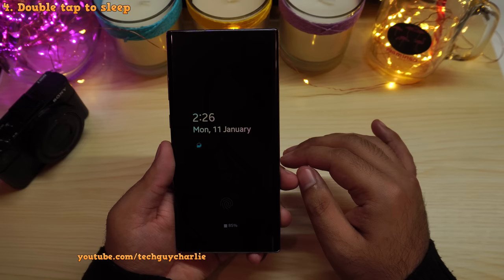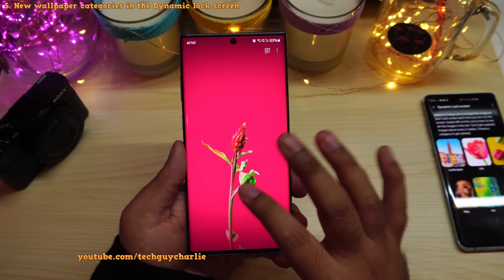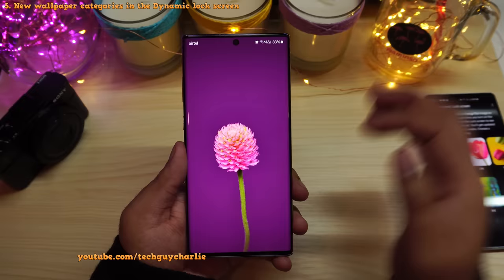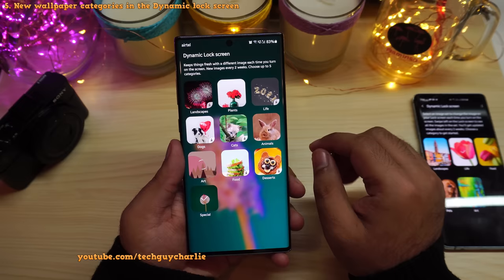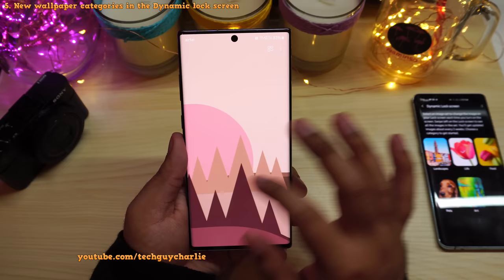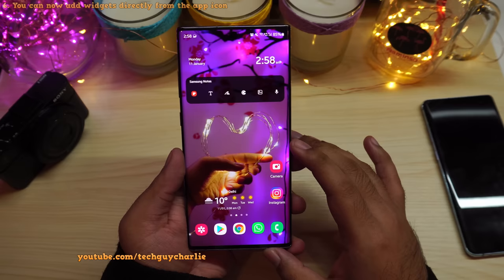Dynamic lock screen has also been updated and Samsung has introduced five new categories, bringing the total from five to ten. What's new is that you can now select more than one category, and the phone will shuffle wallpapers between the selected categories. You can also change the category right from the lock screen without even unlocking the phone.